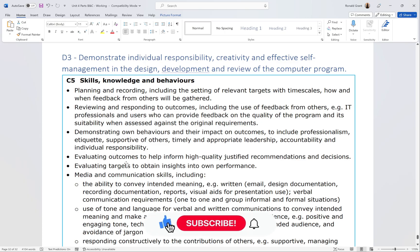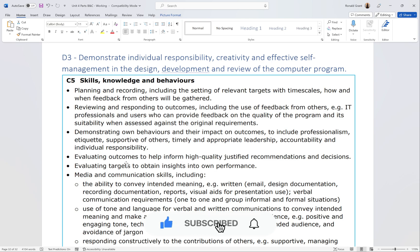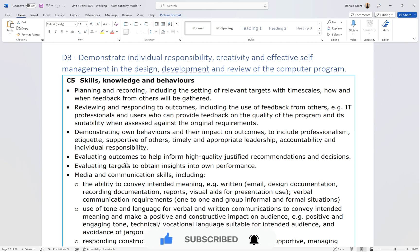We're on D3, which says to demonstrate individual responsibility, creativity, and effective self-management in the design, development, and review of the computer program. In my opinion this is a very fluffy section, but I think what they're trying to do is get you thinking about project management — which is Unit 9 — and maybe Unit 6 website development, where you might use reviewing, planning, and recording.